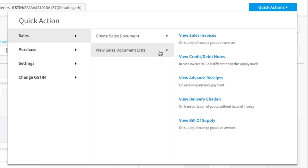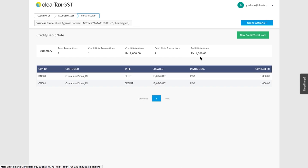To see a list of credit or debit notes, click on credit or debit note and you will see the list.